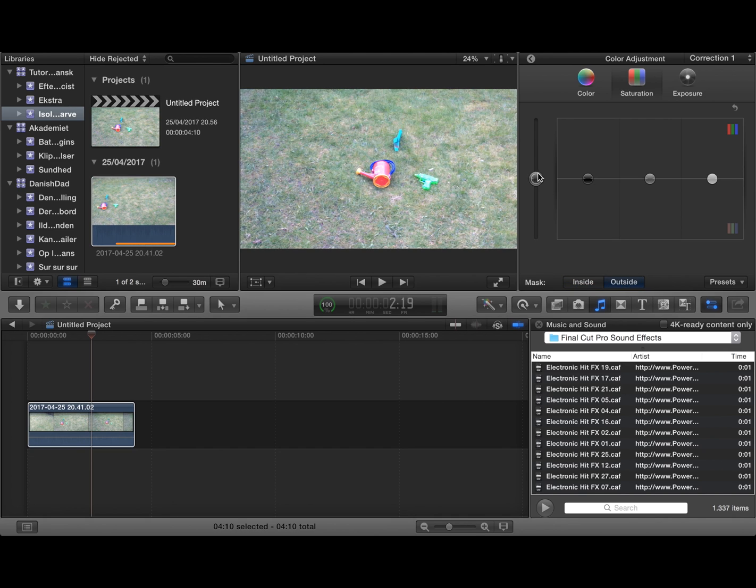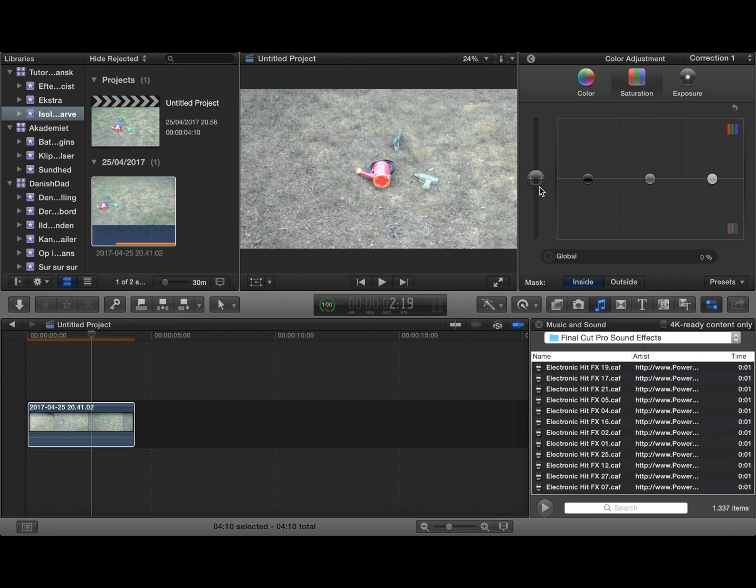If you press outside and pull the slider down, the rest of the image will desaturate while the colors inside the mask will keep being vivid.